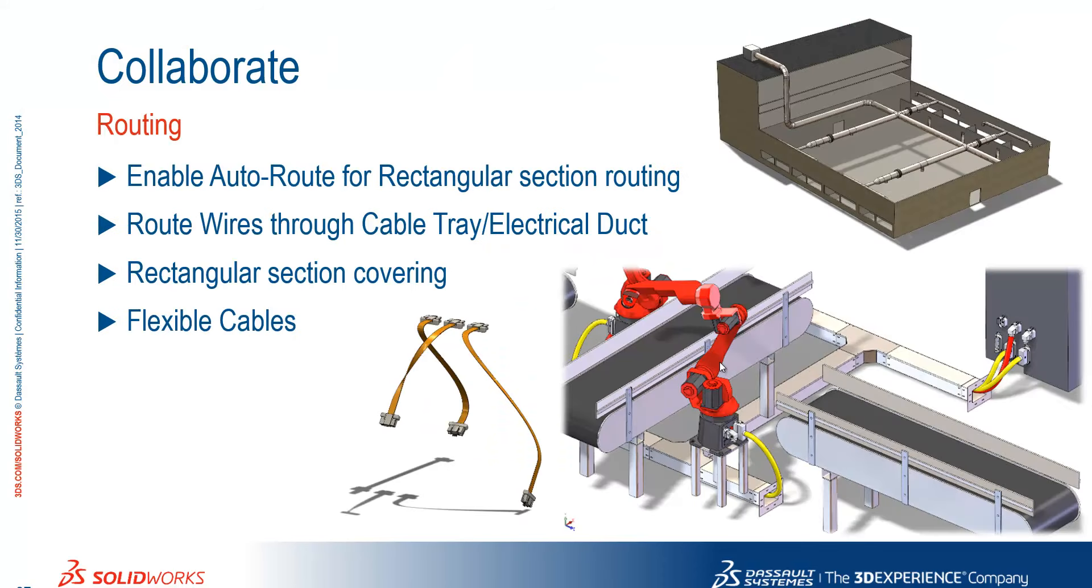We've now enabled auto route for rectangular section routing. We can route wires through cable tray and electrical duct. We didn't see this but we can now apply a covering to rectangular section. And we can manipulate flexible cables much easier.